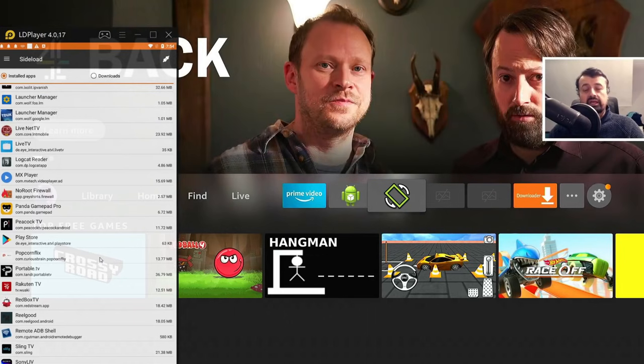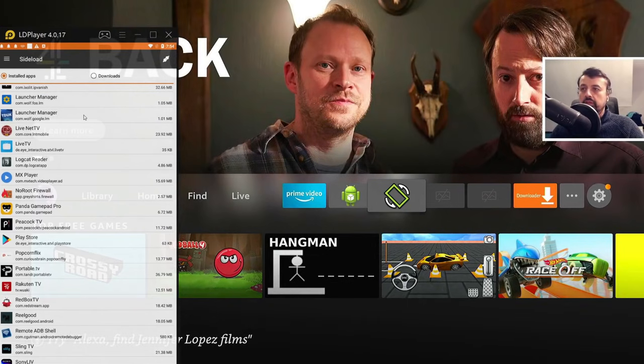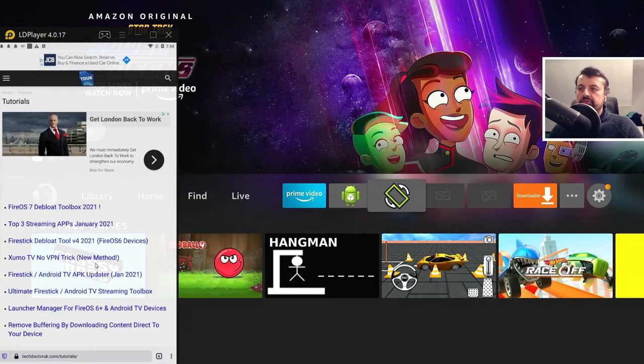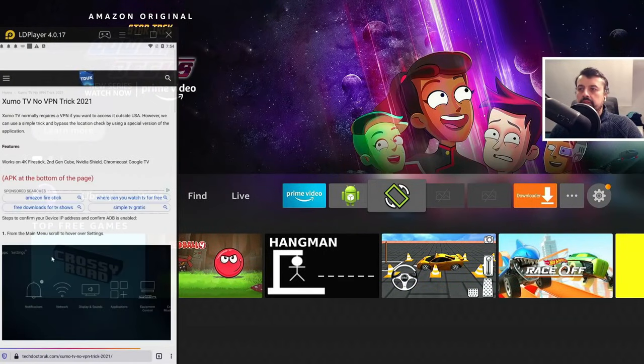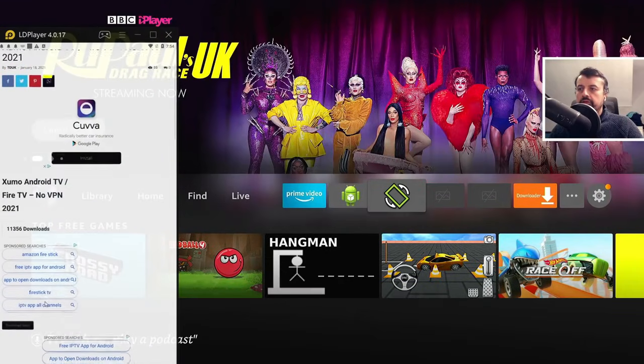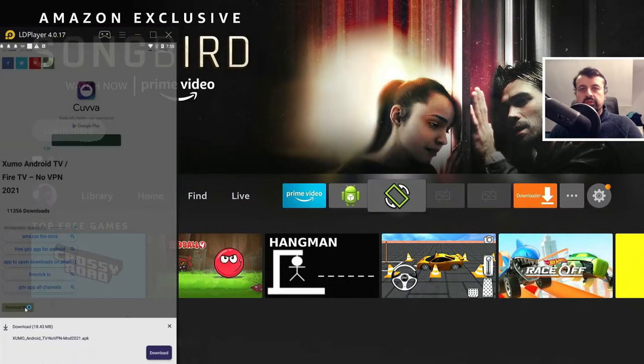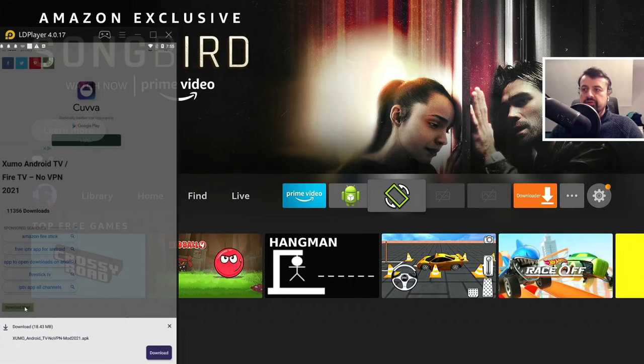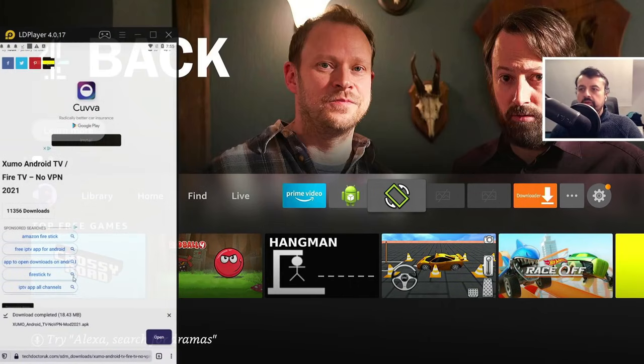So that covers any application that you have installed on your device already. But you can also download any application you like and push that as well. So, for example, if I go over to my website, let's say, for example, I want to install this application over here. I can click on that. Scroll to the bottom and then click on the green download button. So this will now download the application over to my device. Click on download. That's now all done.